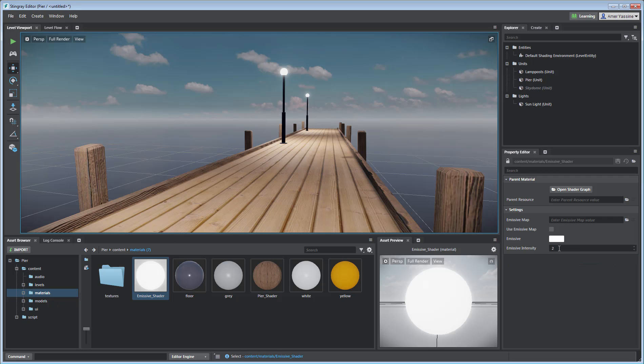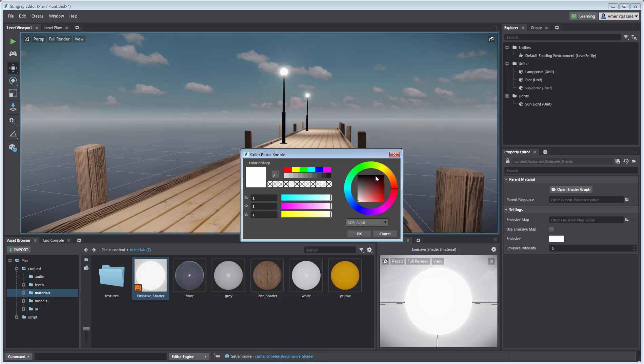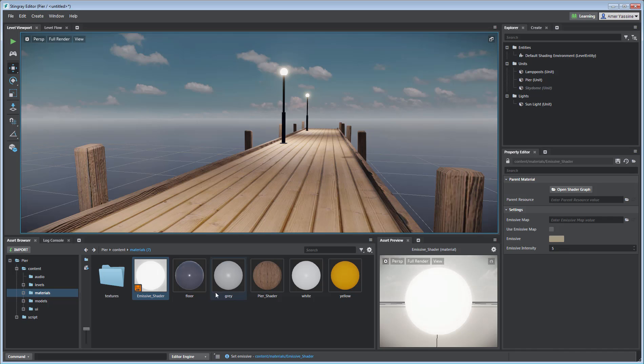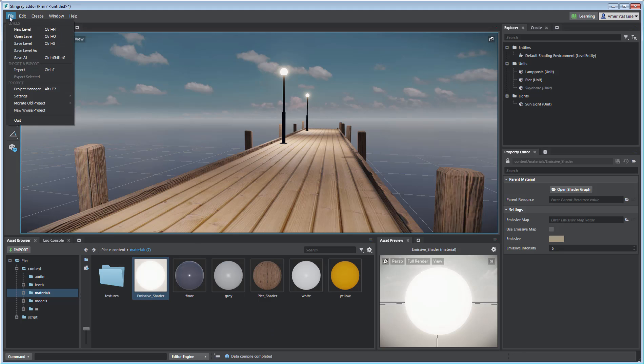You can edit them of course, to your liking, perhaps by boosting the intensity from 2 to 5, or perhaps by also changing the color. Save the changes to the Stingray material and also your level and your project.